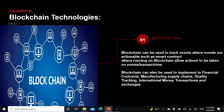Blockchain also enables powerful quality tracking and international money transactions. Say you move to a foreign country for work and send money home to your parents — there's always a middleman who takes a large cut. With blockchain, you can remove the middleman, so your parents or kids receive significantly more money. The value transferred is a lot more.